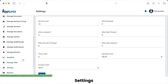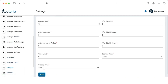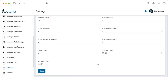From Settings, the admin can add service costs based on different parameters: after pending, after accepted, after start pickup, after arrived at pickup, after start delivery, time limit, and opening and closing time. The admin can store all information by clicking Save, and it will be reflected in both the application and website.